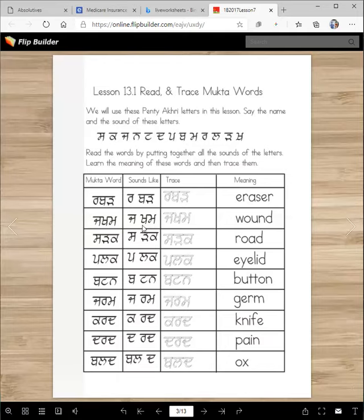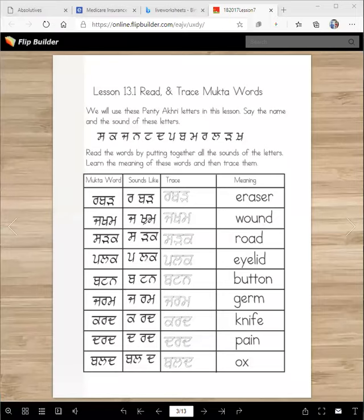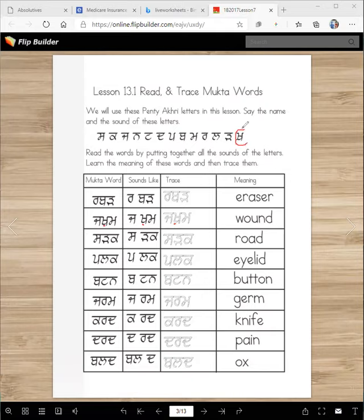Actually, you know, this is supposed to have a bindi at the bottom. I forgot to add a bindi. Let's add it right now so that you will not make that mistake. So there should be a bindi here, there should be a bindi here, and there should be a bindi here. That's why we have a bindi here. I made a mistake. Sorry about that.